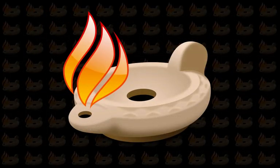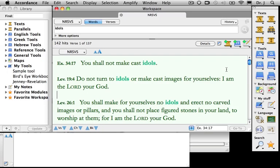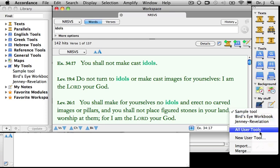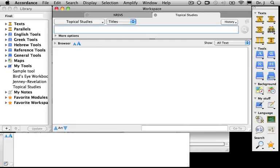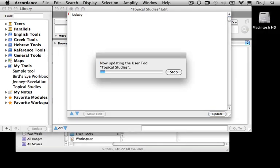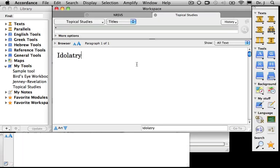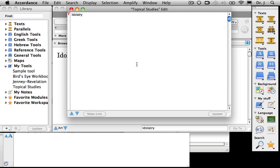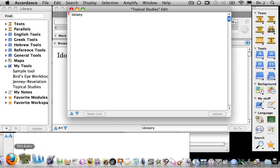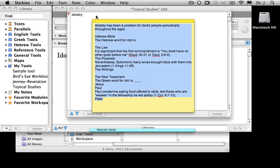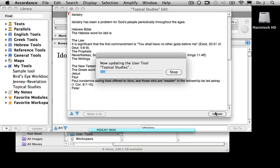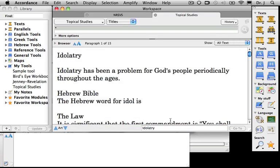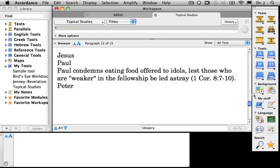Now let's make a user tool for ourselves in Accordance. I'll go under My Stuff on the Resource palette and select New User Tool, and I'm going to call this one Topical Studies. The very first article I wish to write is going to be on Idolatry. To type more text, I can simply click and begin typing, or I can type Command-U. I've made some notes in advance in a sticky, so I'll copy that and paste the entire material into my user note like this, and click Update. It automatically updates in the tool itself.